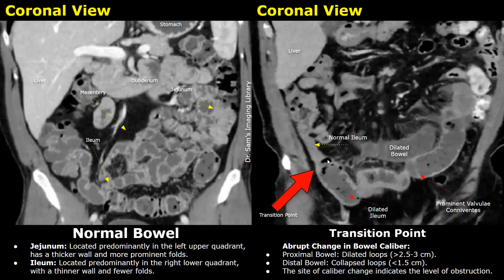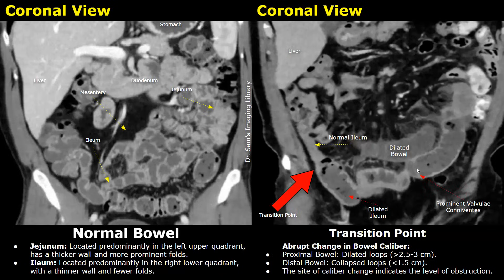At the transition point there is an abrupt change in the diameter of the bowel. The bowel loops proximal to the transition point will be dilated — their diameter will be greater than 2.5 centimeters. The bowel loops distal to the transition point will be normal-appearing collapsed bowel loops with a diameter usually less than 1.5 centimeters. Here you can also see prominent intestinal folds and increased bowel wall thickening — the thickness here is greater than 3 millimeters.